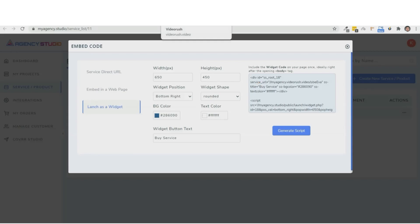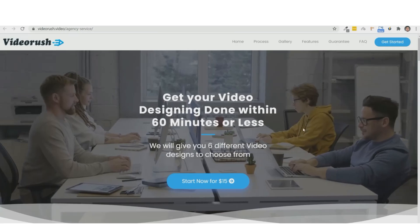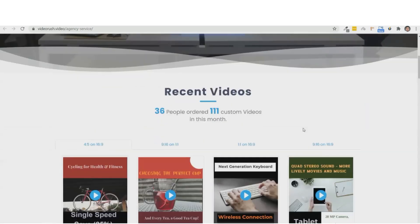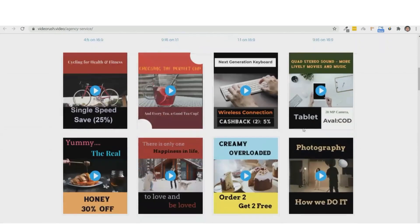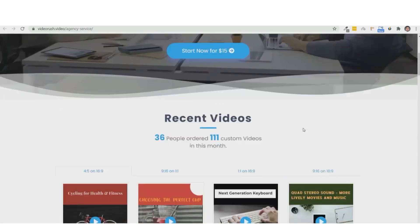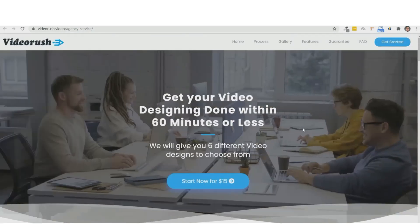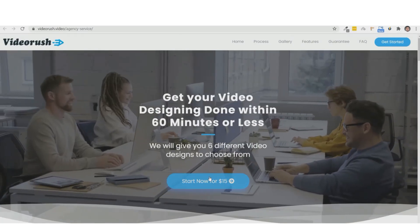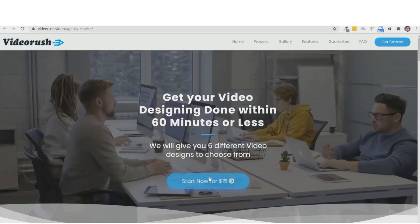So here is this beautiful video agency page that we are giving you with your purchase today. Now, we have added that direct URL to this button right here.